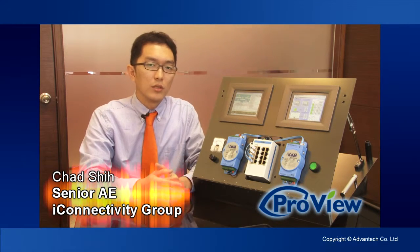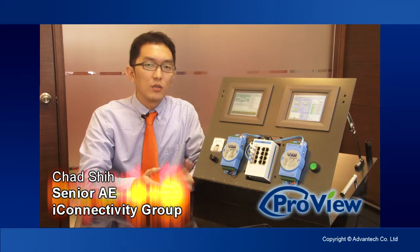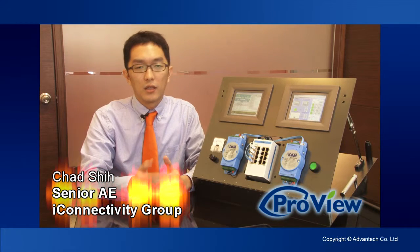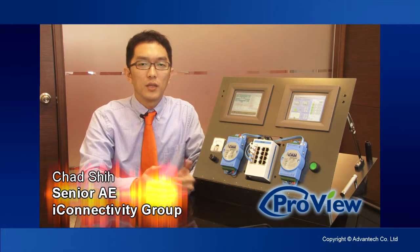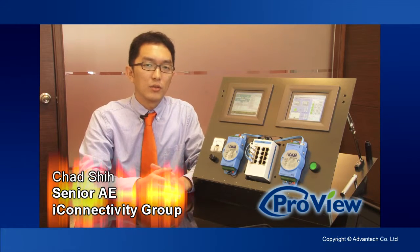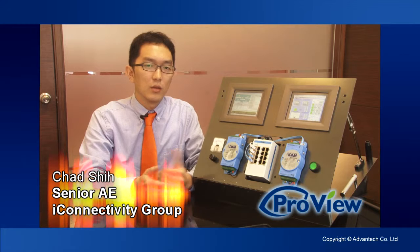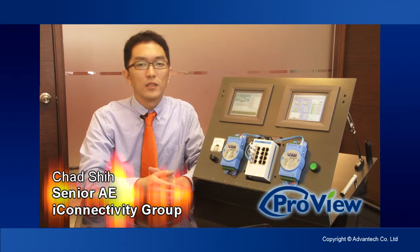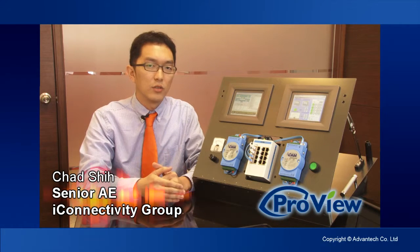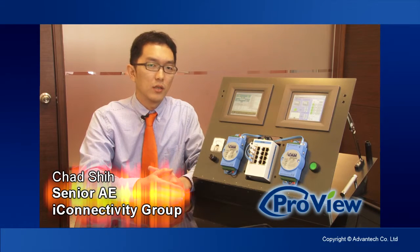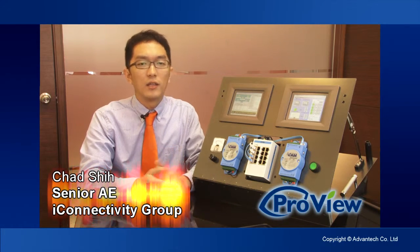ProView switches were designed to function in an industrial environment. It meets the industrial standards including UL508, Class 1 Division 2 application, and AETX.